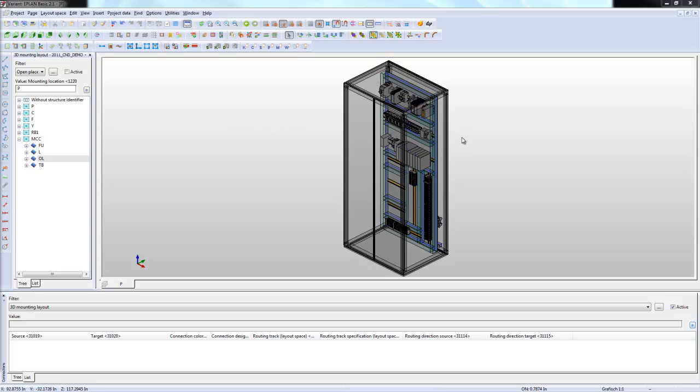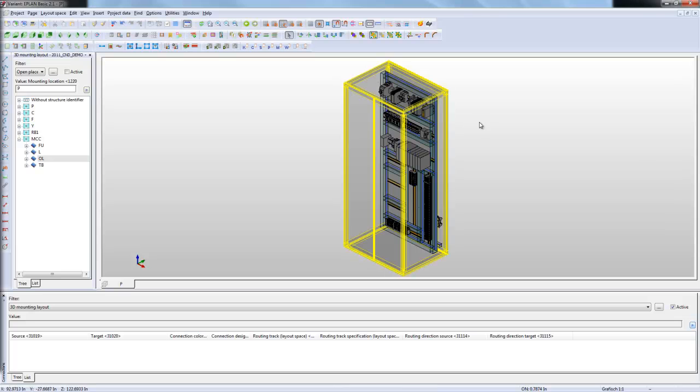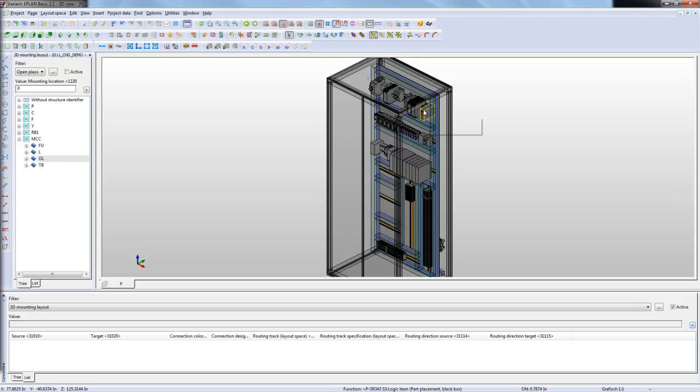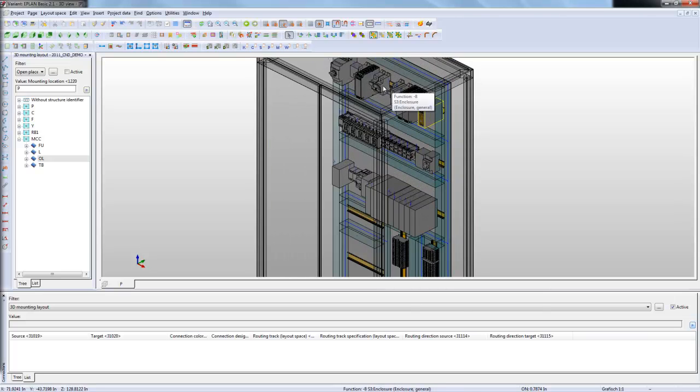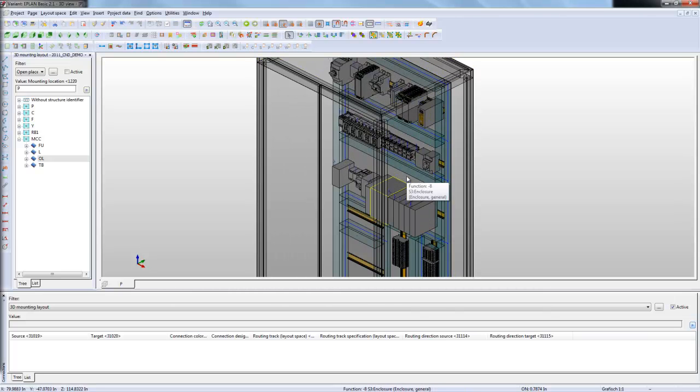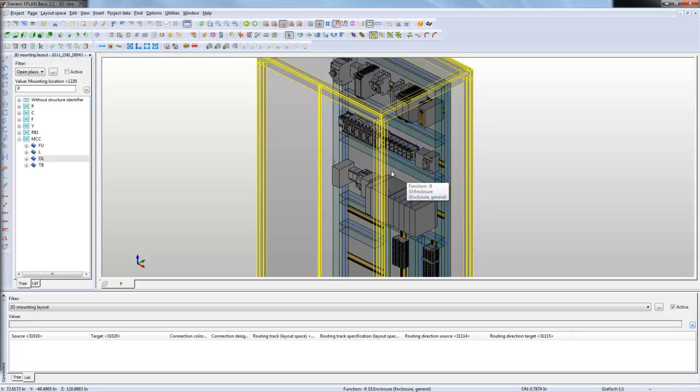What we have here is a panel that I have placed, drawn, placed all my components based on the schematic elements that are inside my project.